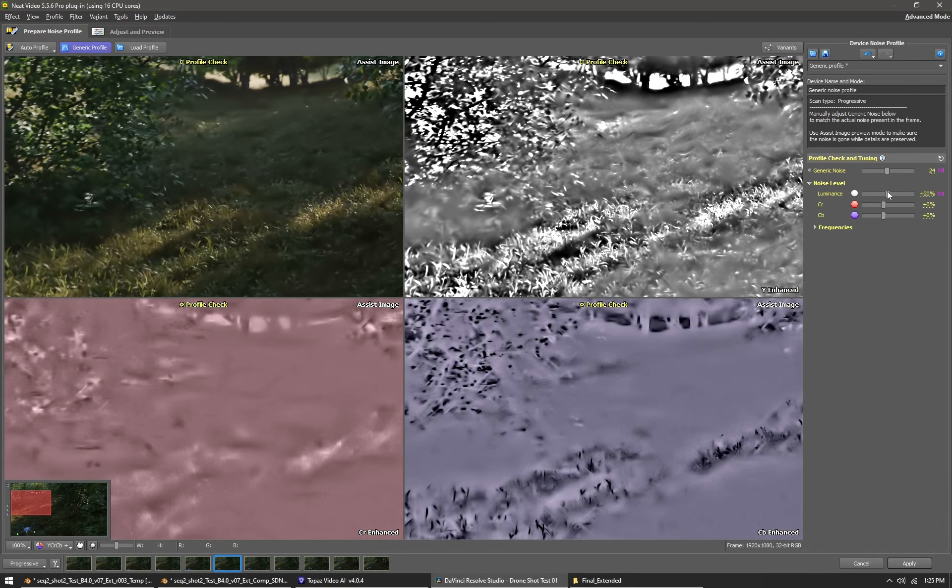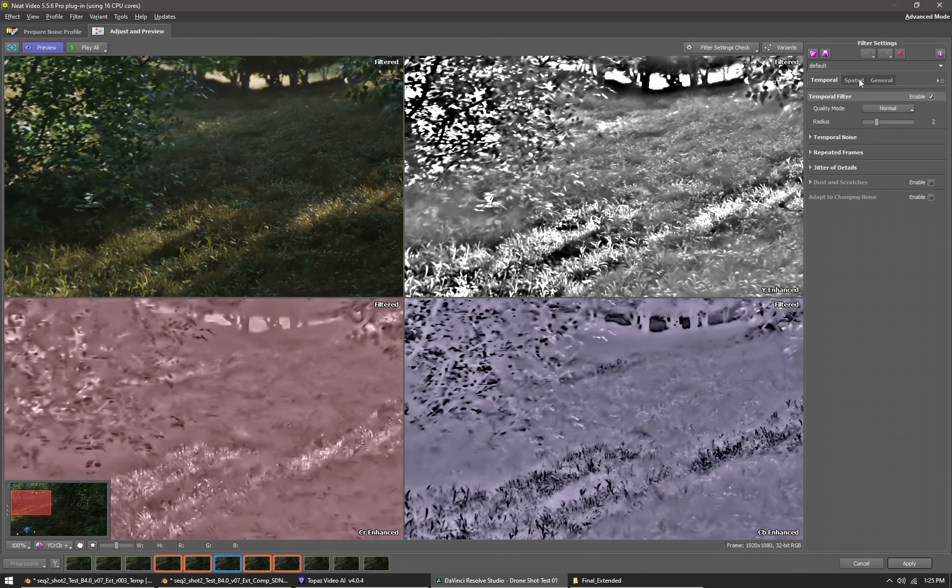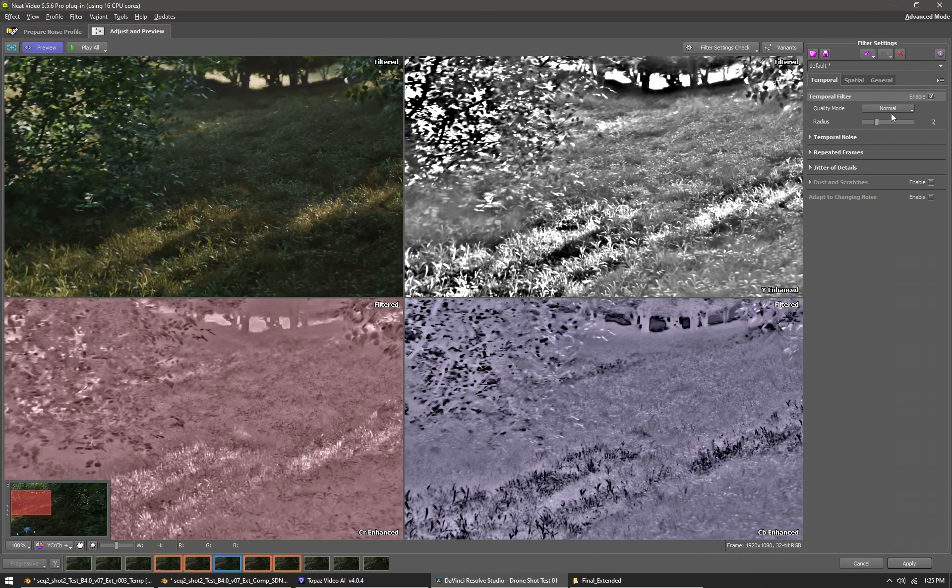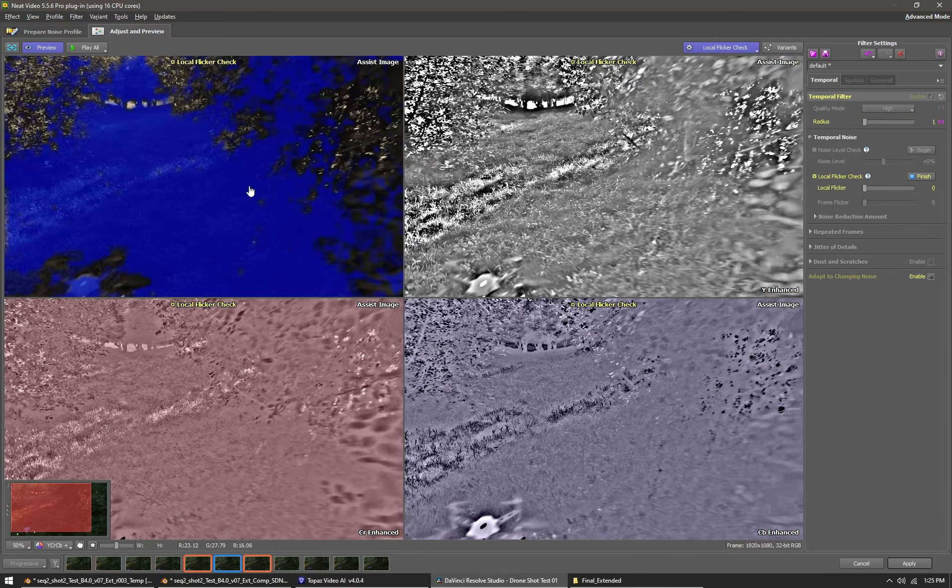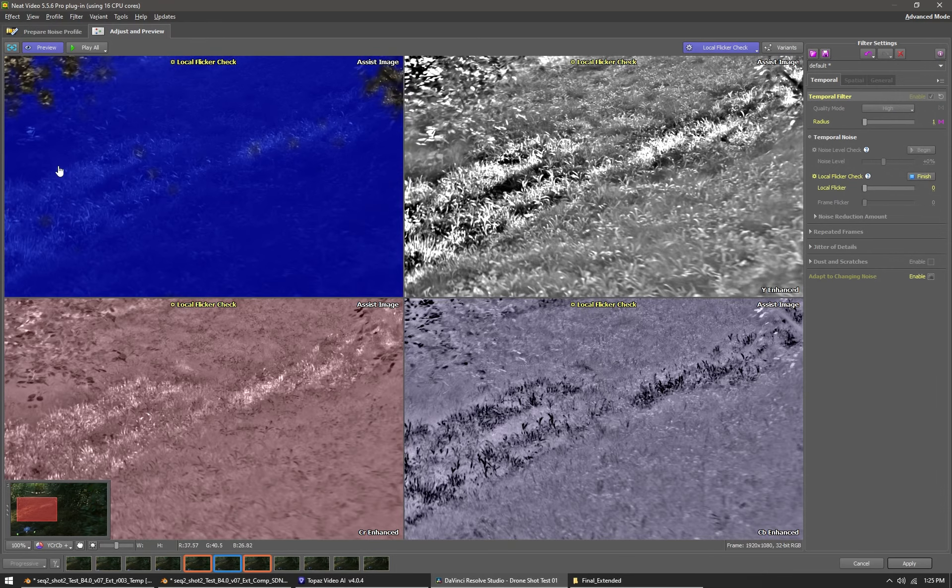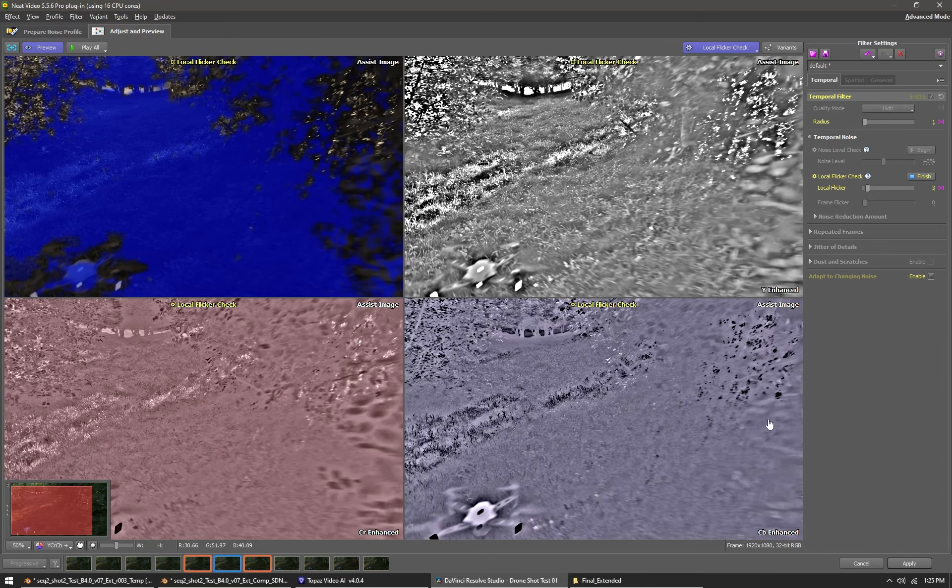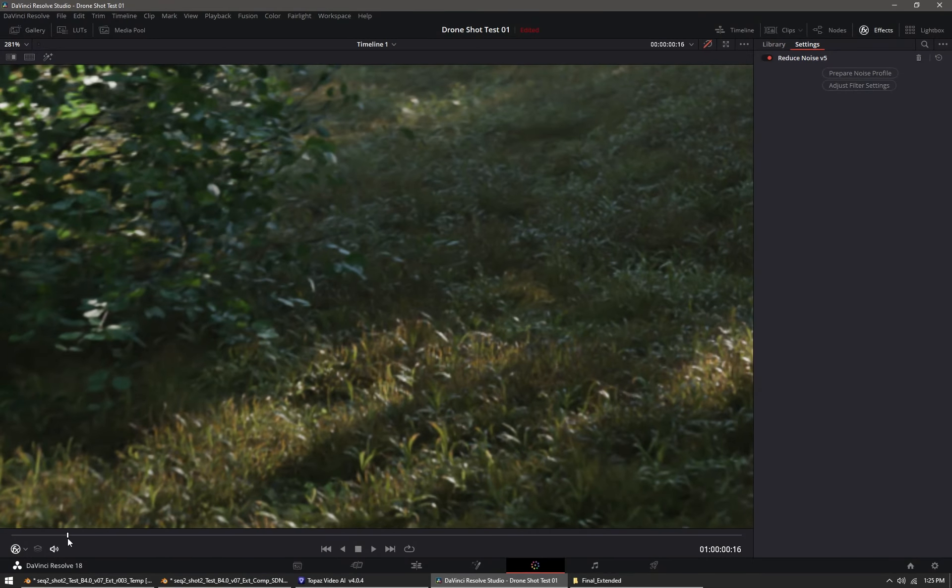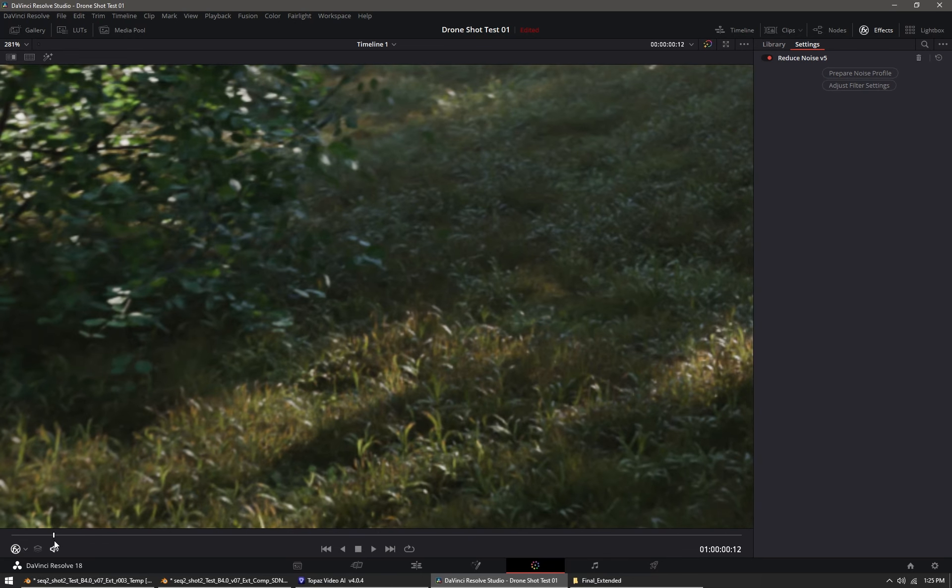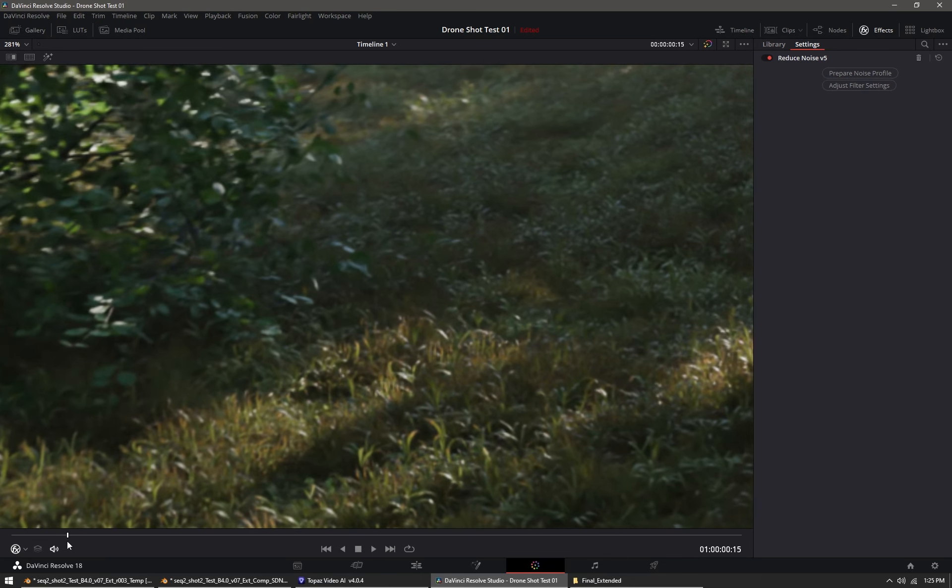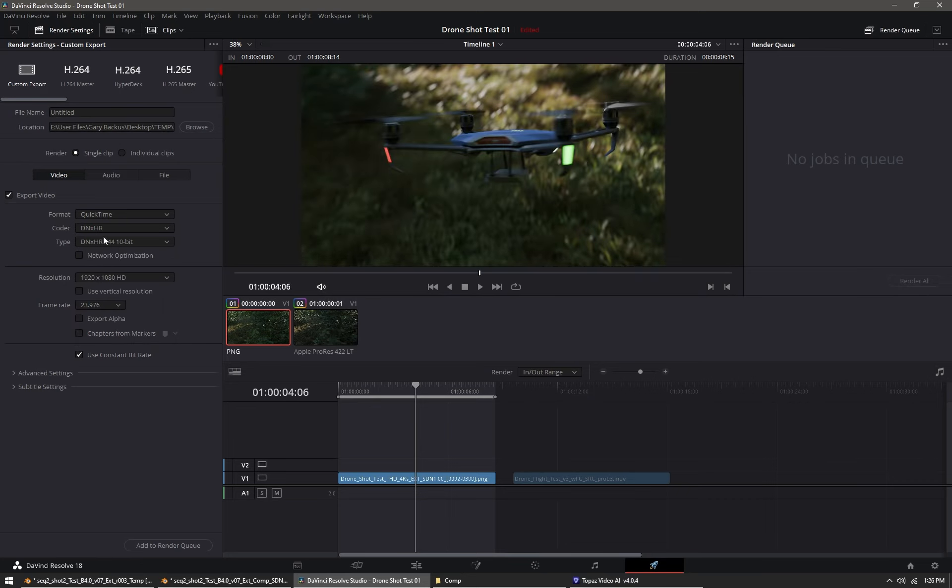Once that was set to my liking, I went to the adjust and preview tab. Here I just turned off spatial denoising because we already did that in Blender. Under temporal denoising, quality is set to high, radius is just one frame—I didn't want to use two frames because that can reduce the quality of the leaves. By using local flicker check I'm able to find the balance between excessive versus limited temporal denoising. You can see before temporal denoising with Neat Video and after. Then I just render this out as a QuickTime DNxHR, which is the Windows equivalent of Apple ProRes.